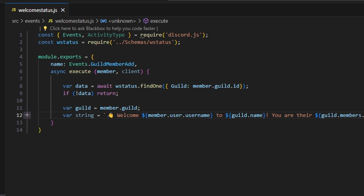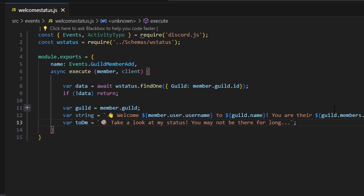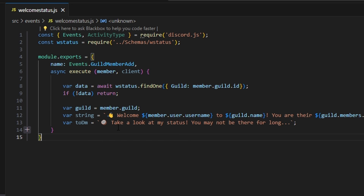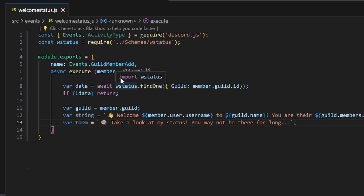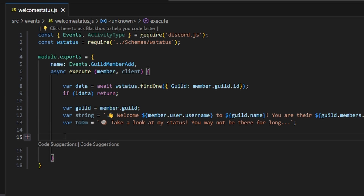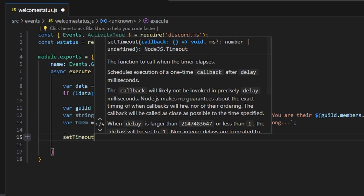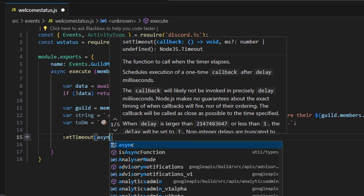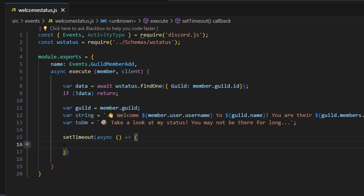Then we're going to get one more string — var two DM — and it's going to have a coconut emoji or whatever emoji you want, and say take a look at my status, you will not be there for long. That's basically telling the member to look at the bot's status because they're there. Now let's run our set timeout function with an async function inside.